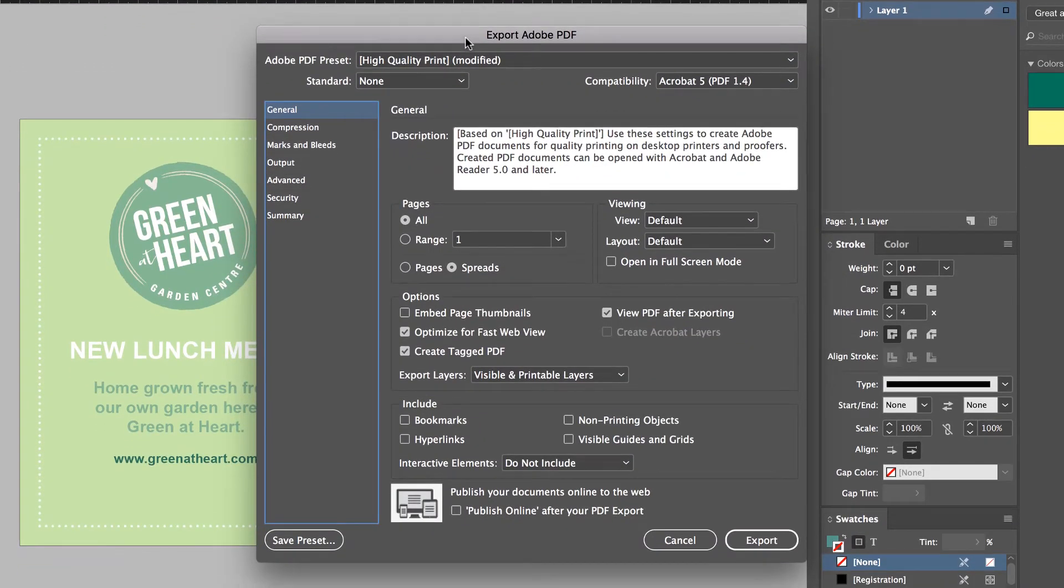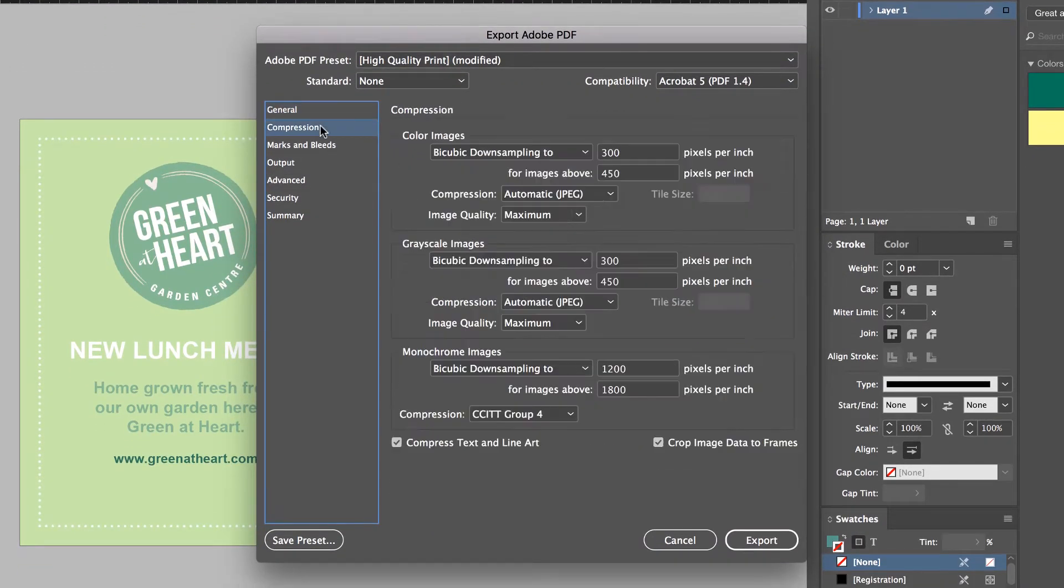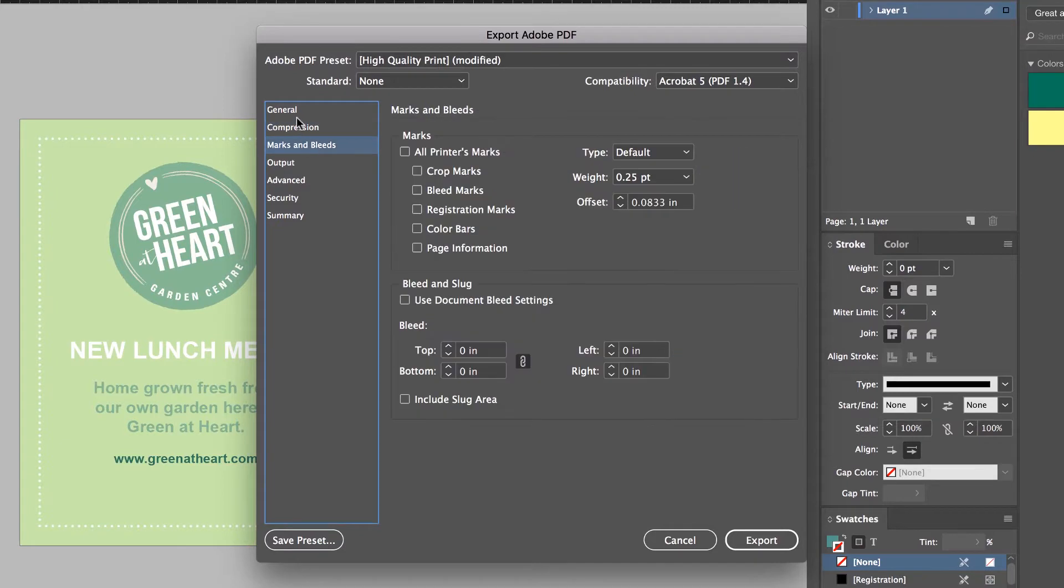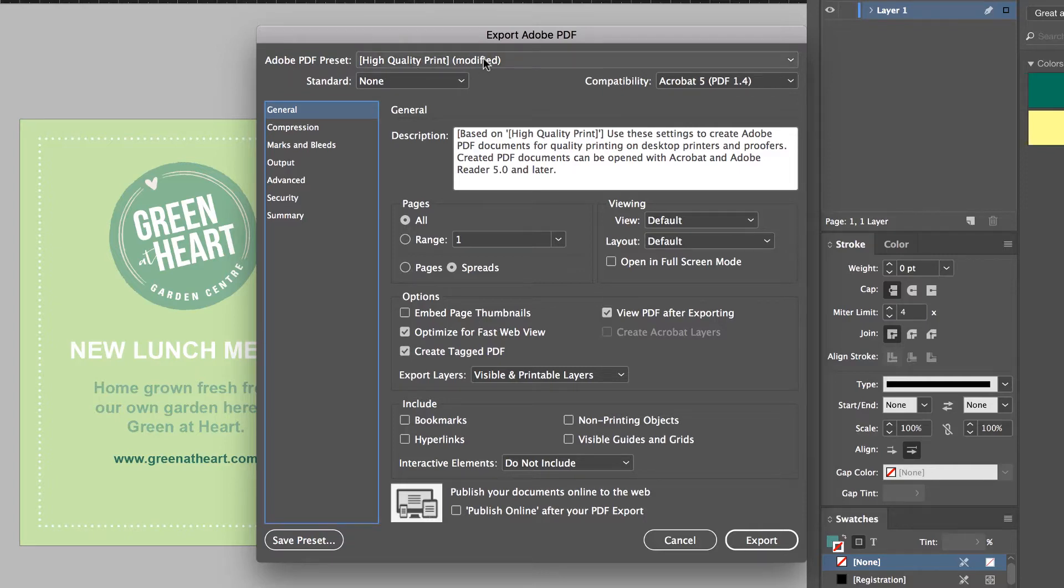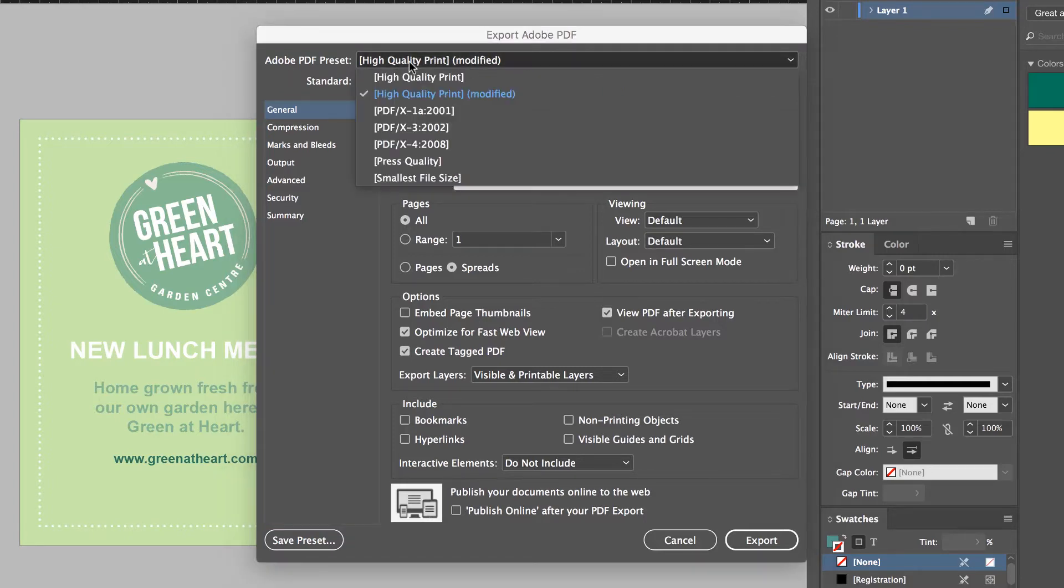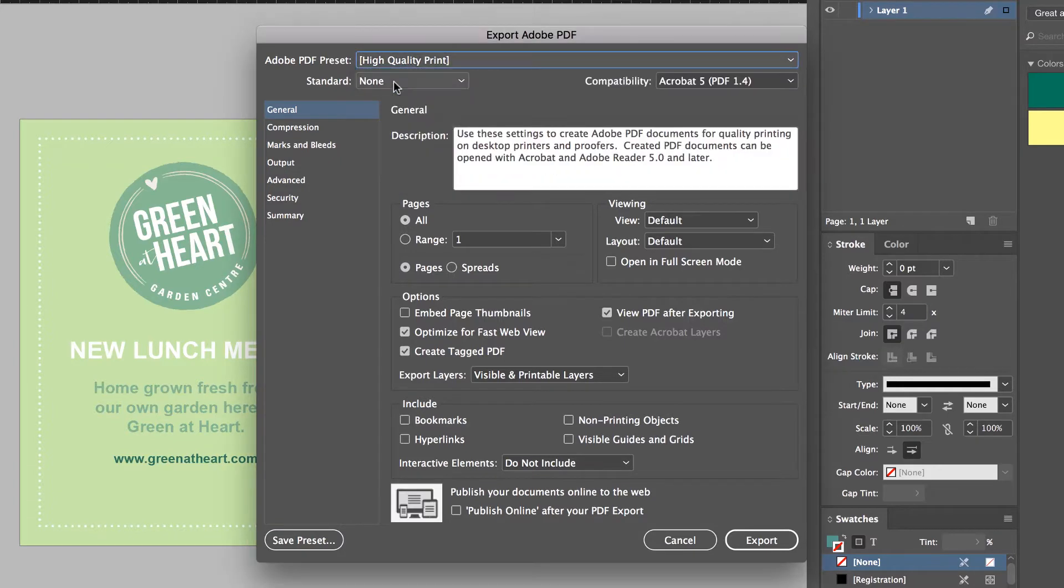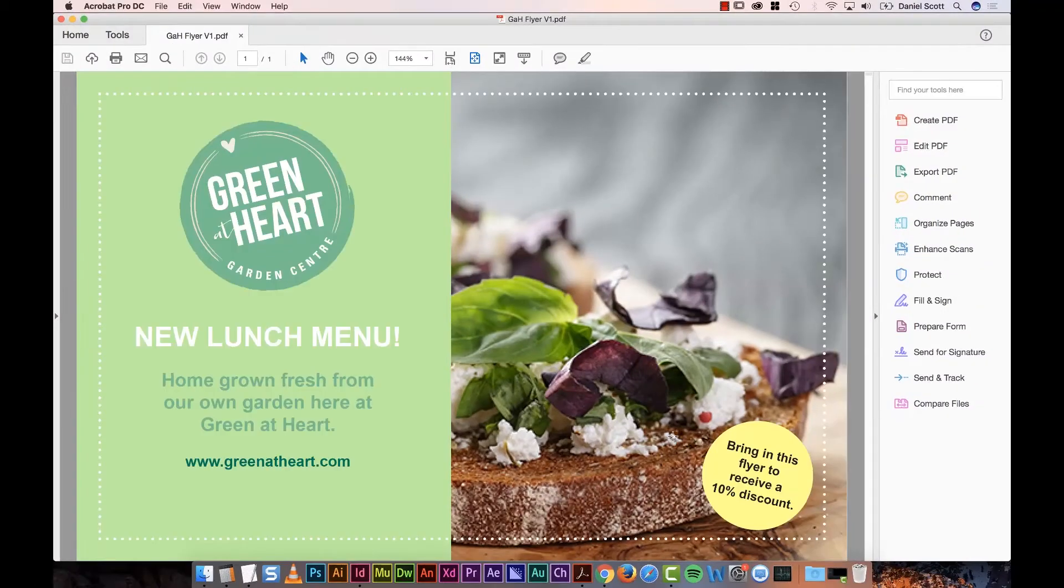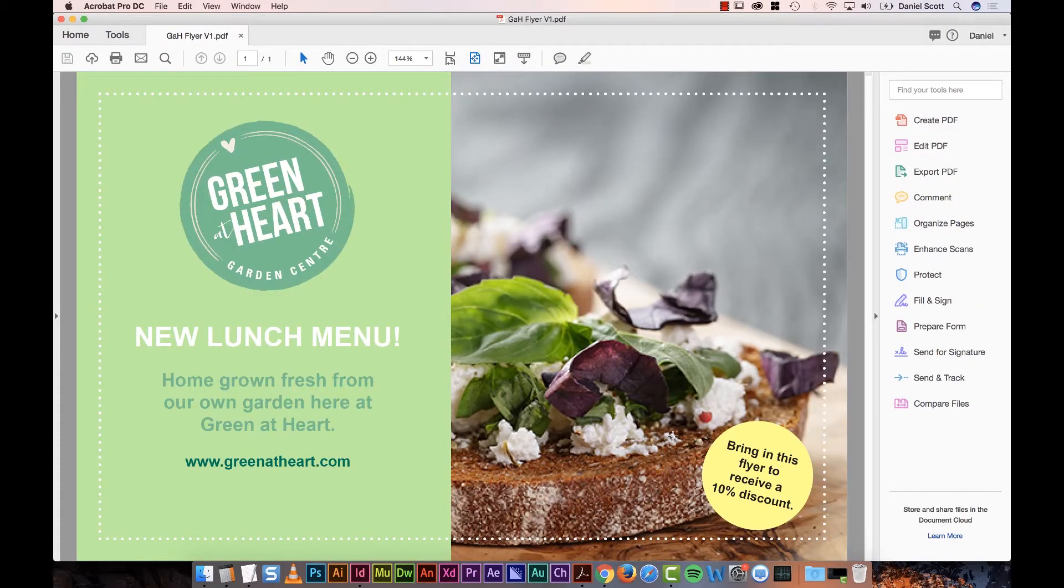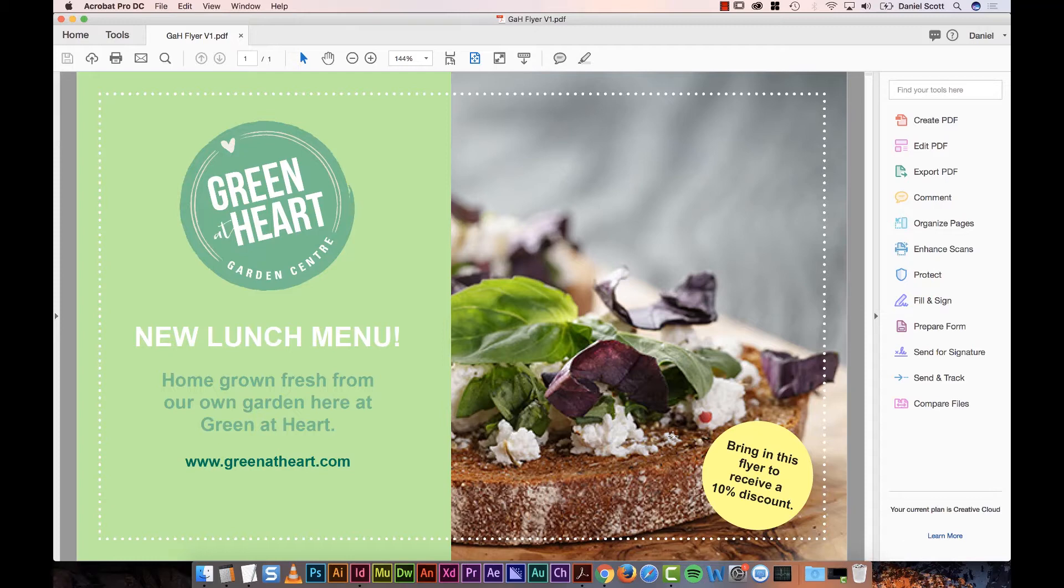Now the cool thing about this is, this can look quite complicated. And you can make it complicated, if you want. But let's just do the basics now. And we'll go through some more advanced exporting later on in the course. But for the moment, go up to here, put it on High Quality Print. And then just hit Export. That's it. This will give you a PDF that will go to a printer and print perfectly. It will print from your office, it will be downloadable and look good quality. It will do all of those things.